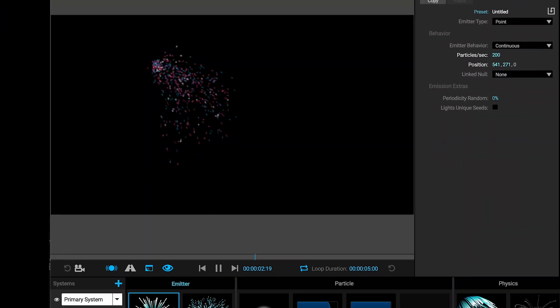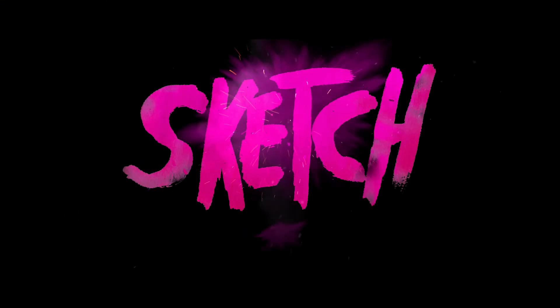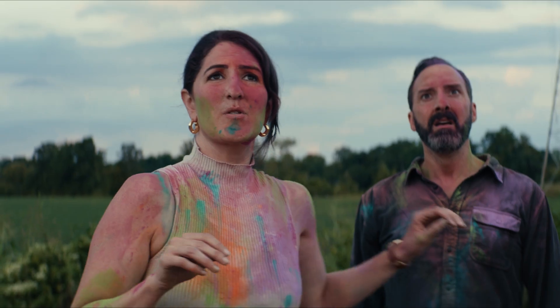Hi, I'm writer-director Seth Worley, and here's how I use Trapcode Particular to make glitter in my new film, Sketch, in theaters August 6th.